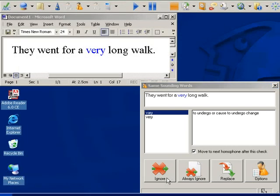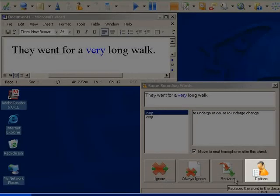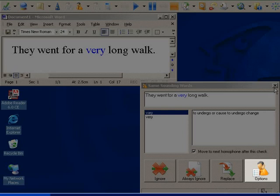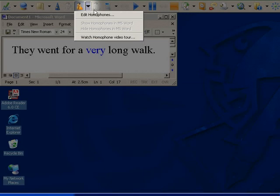Editing Homophones. You can add new homophones or edit their descriptions. Simply click on the Options or the drop down arrow beside the Sounds Like button and choose Edit Homophones.